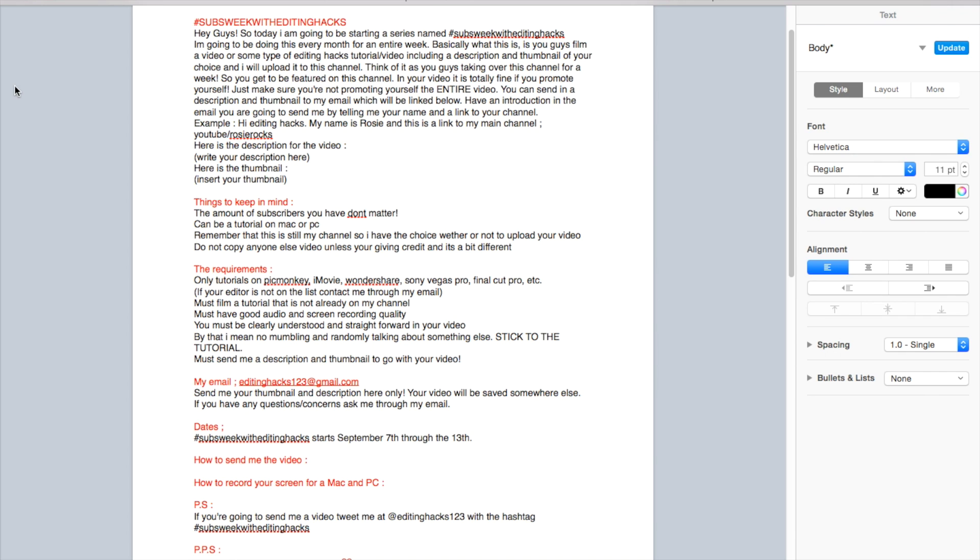This video is pre-recorded but I have how to send me the video and I'm going to make a whole video on that. This is all going to be in the description, so do not worry. You guys can read the rules again and I'm going to have a link on how to record your screen for PC and Mac. I'll also have a link in the description so you guys can check that out.